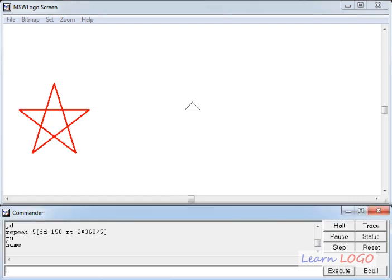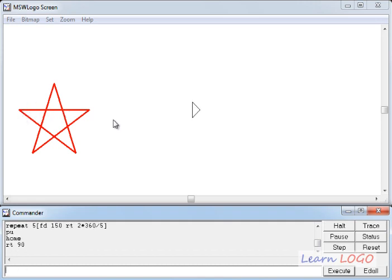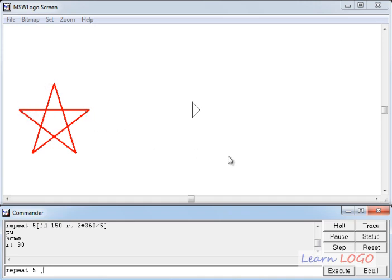So here first I want to draw this horizontal line. So first I'll do RT90 and then I'll write commands for drawing this star. So first what I have to do, I'll repeat certain sets of commands. How many times? Five times because I am drawing a star of five points and one side or the length of the one line of the star if I take as 200 I have to do FD200.